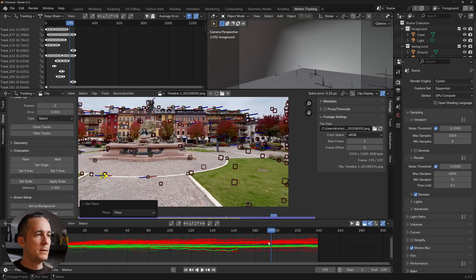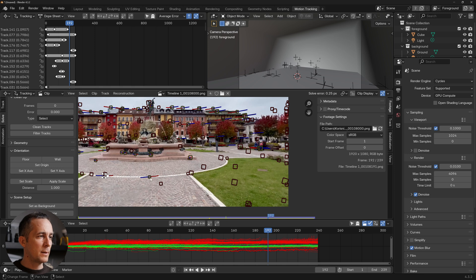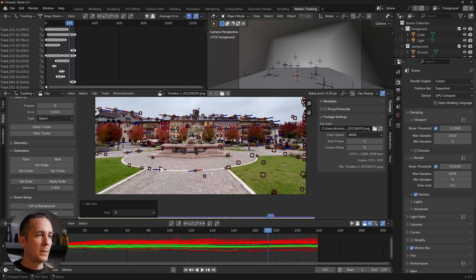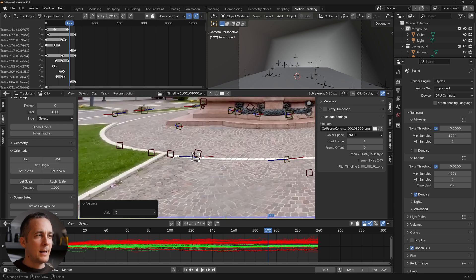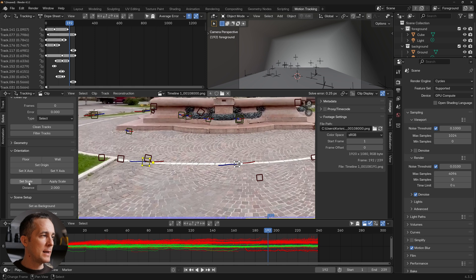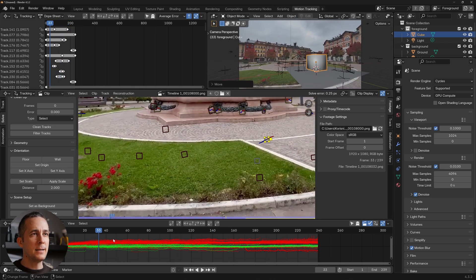Find a marker to use as the origin point and click 'Set Origin.' Then set the X axis by selecting a marker relative to the origin and clicking Set X. For scale, select two markers, estimate the real-world distance between them — approximately two meters in this case — enter the value, and click 'Set Scale.'